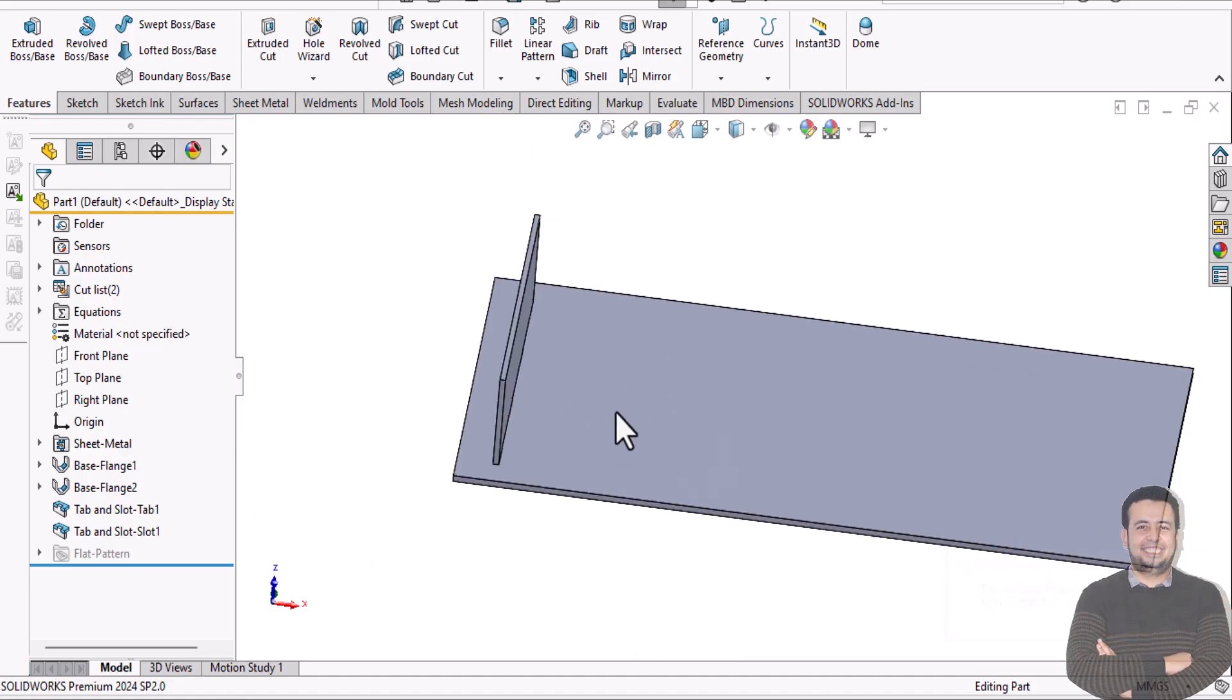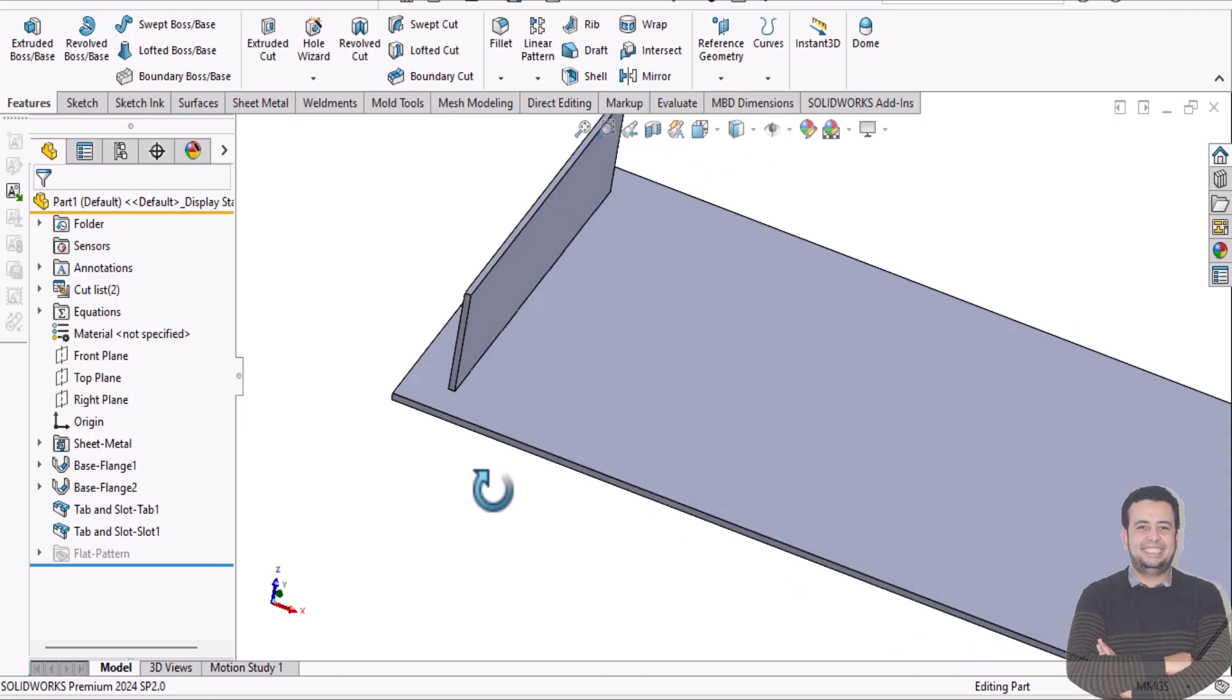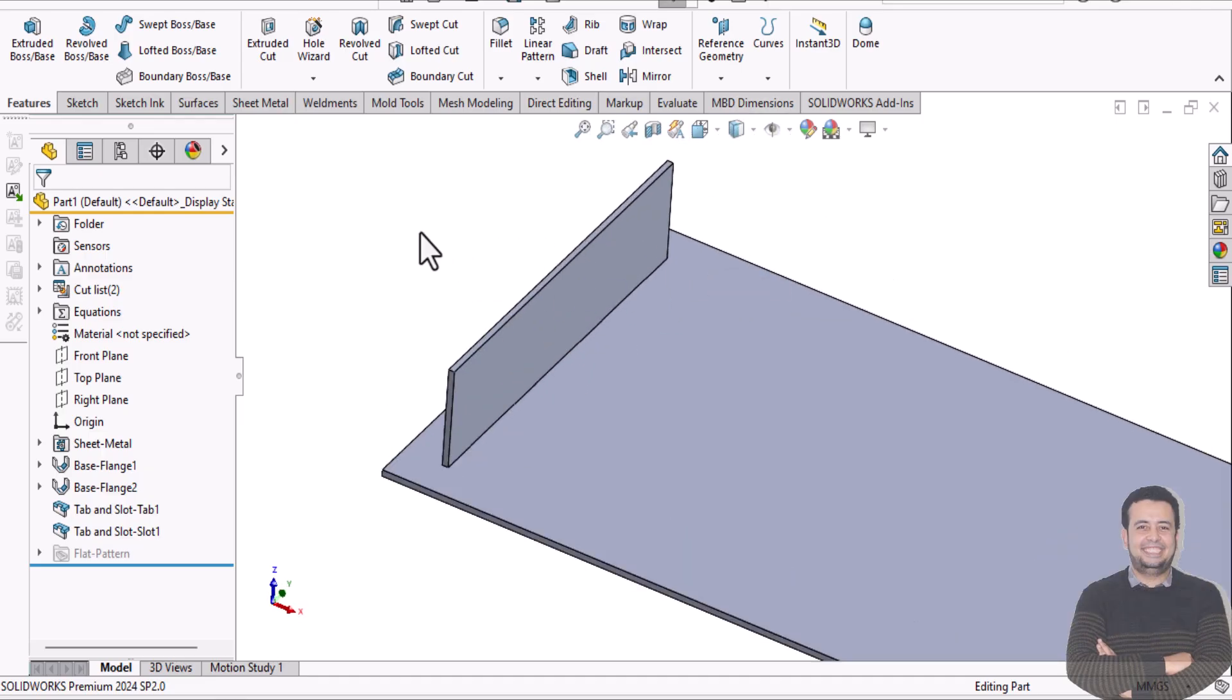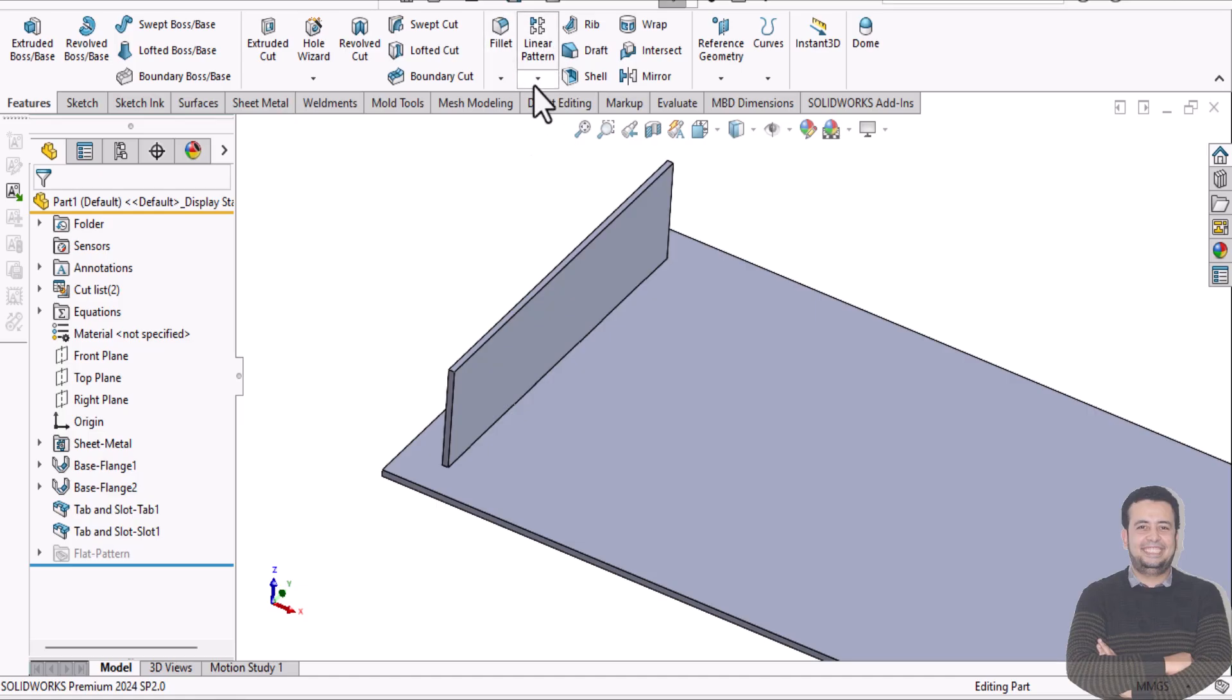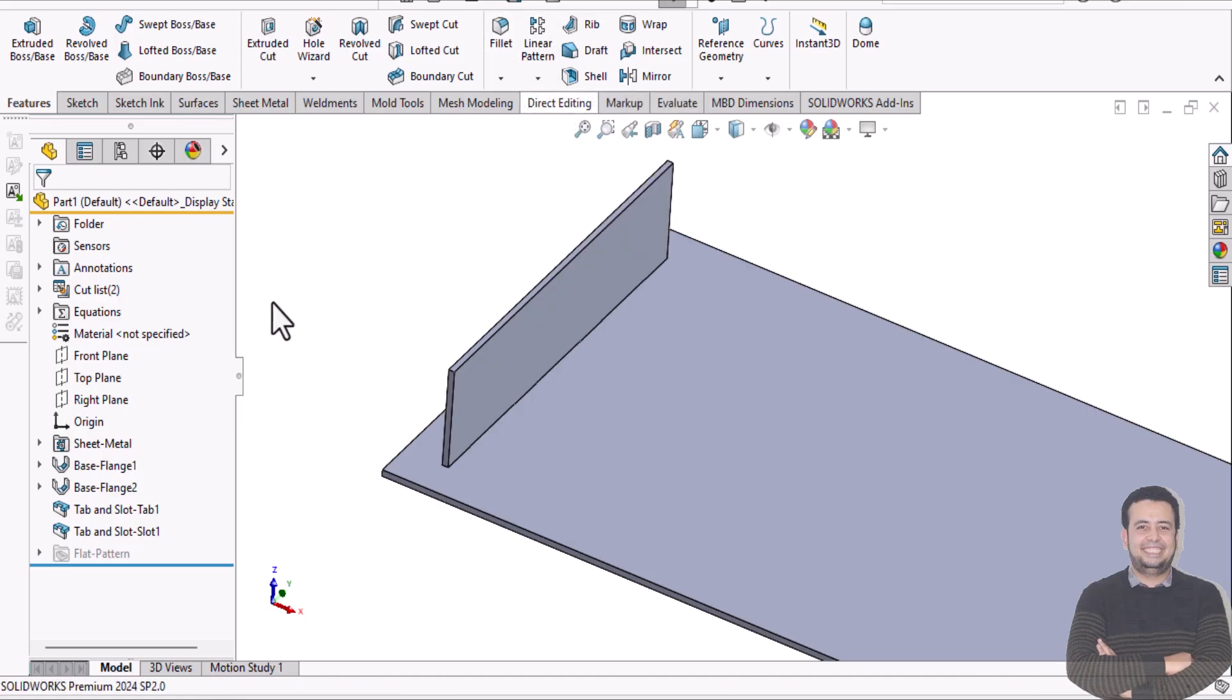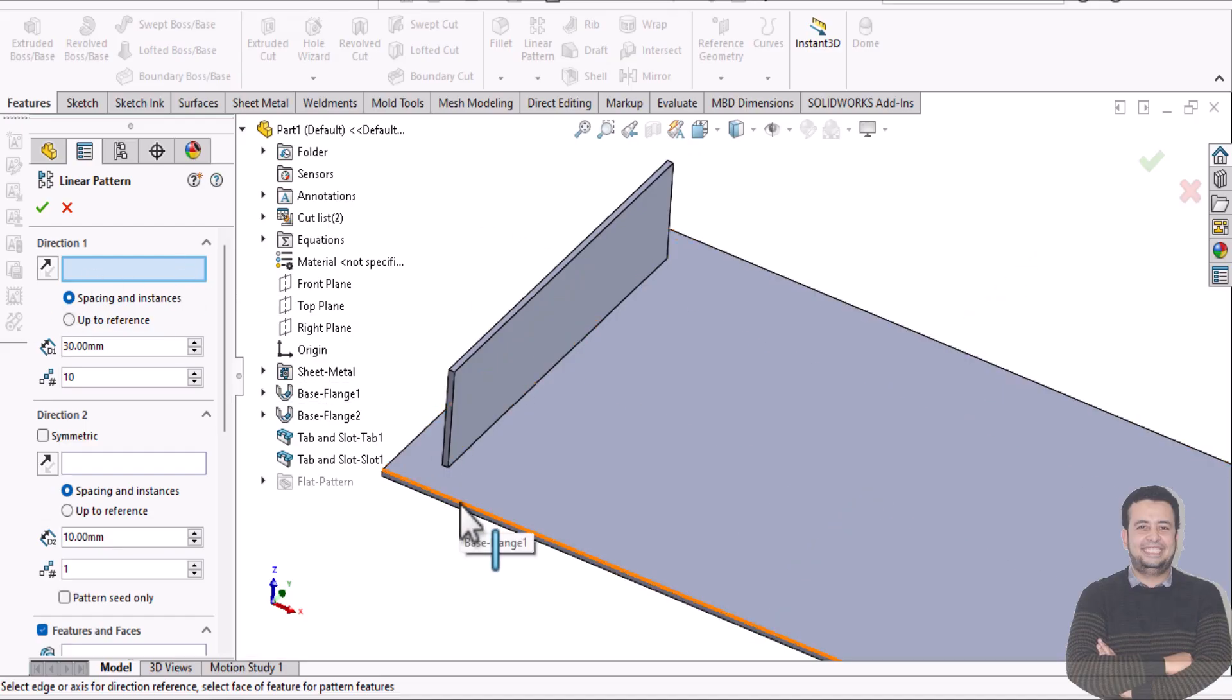If you're faced with a problem to pattern tab and slot, let's fix or explain why this happened. Just go to linear pattern, and firstly, you need to select direction of pattern like this edge.